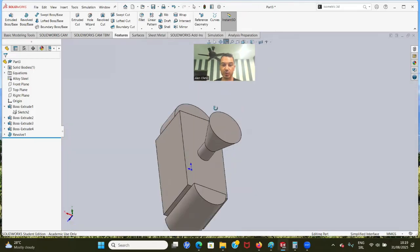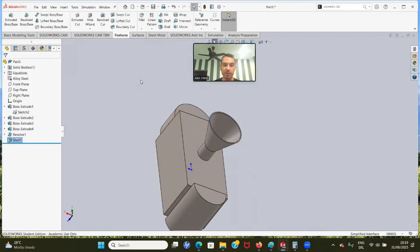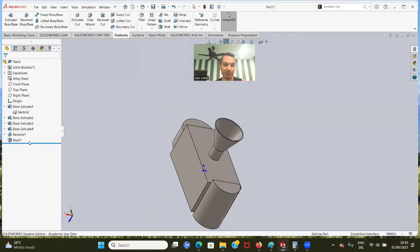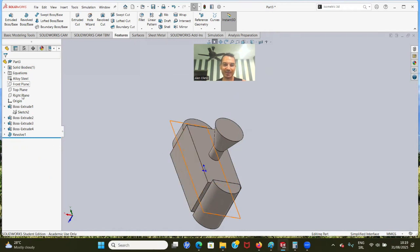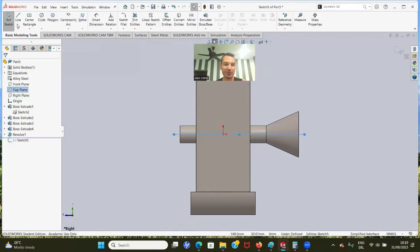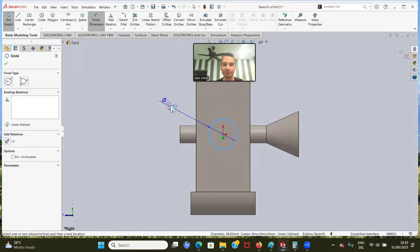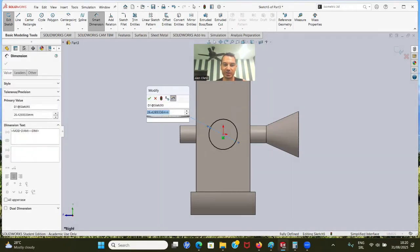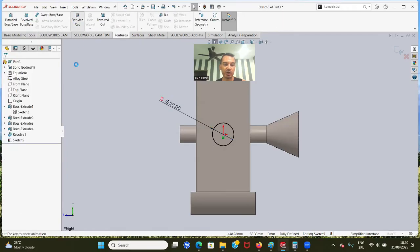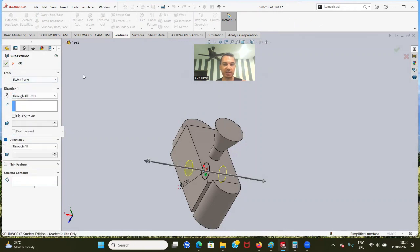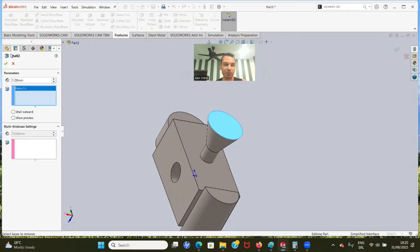Now what we want to do, we want to put a shell. But actually, I made a mistake - we have to create the hole first. Let's delete the shell. We have to create a through hole. Let's go to the right plane and go with a circle. This is our global variable B - that's very important. We're going to go with equals and choose global variable B, which is 20 millimeters. Let's go to Features, Extrude Cut, and choose Through All - Both. Click okay. And now we can go with the shell, one millimeter. Select that face and click okay.